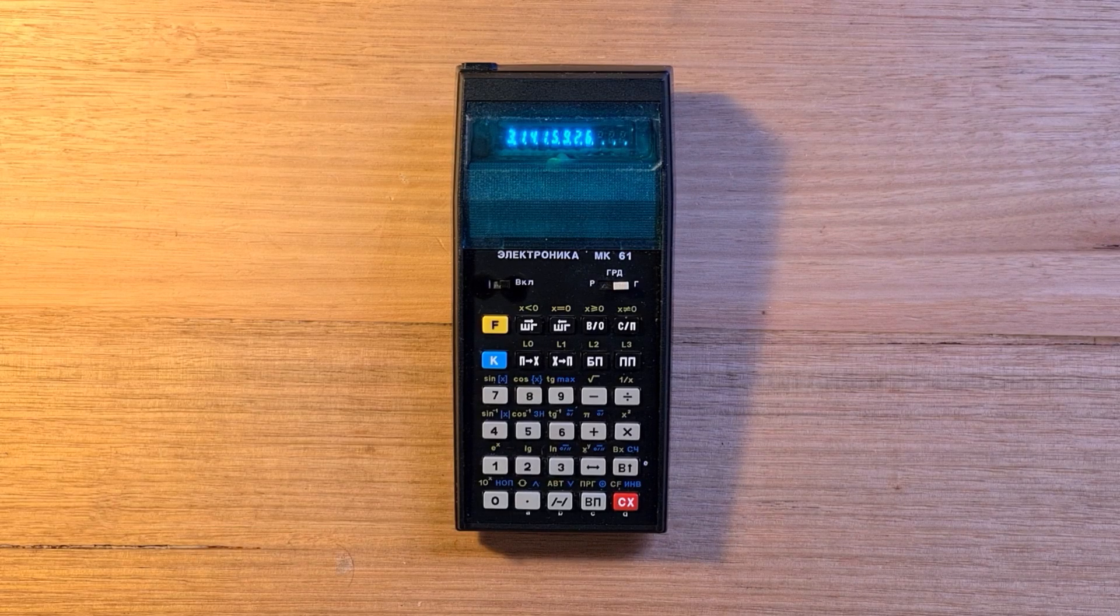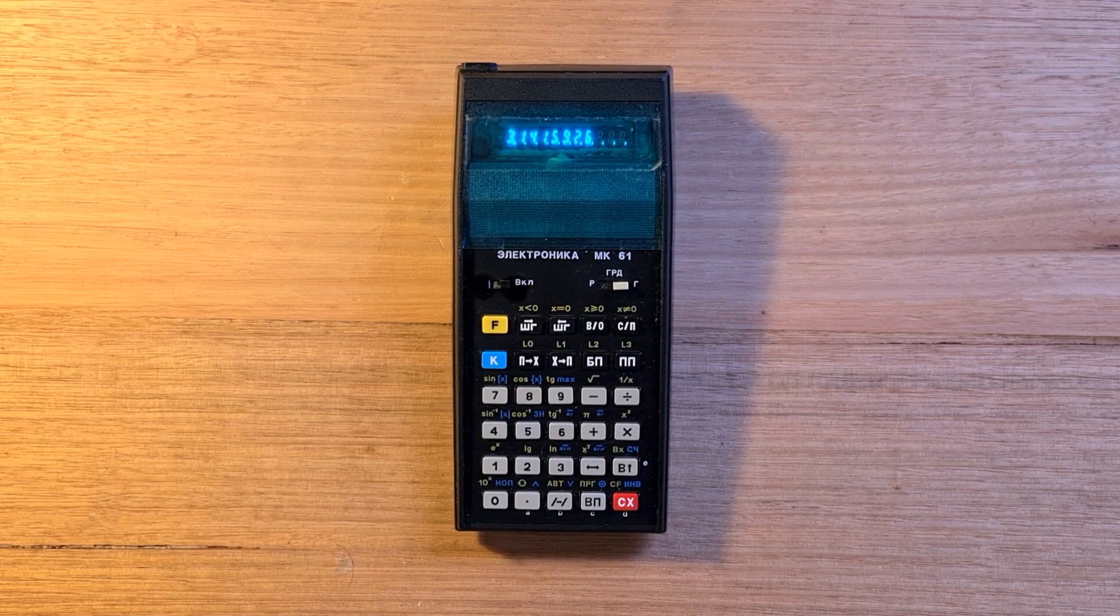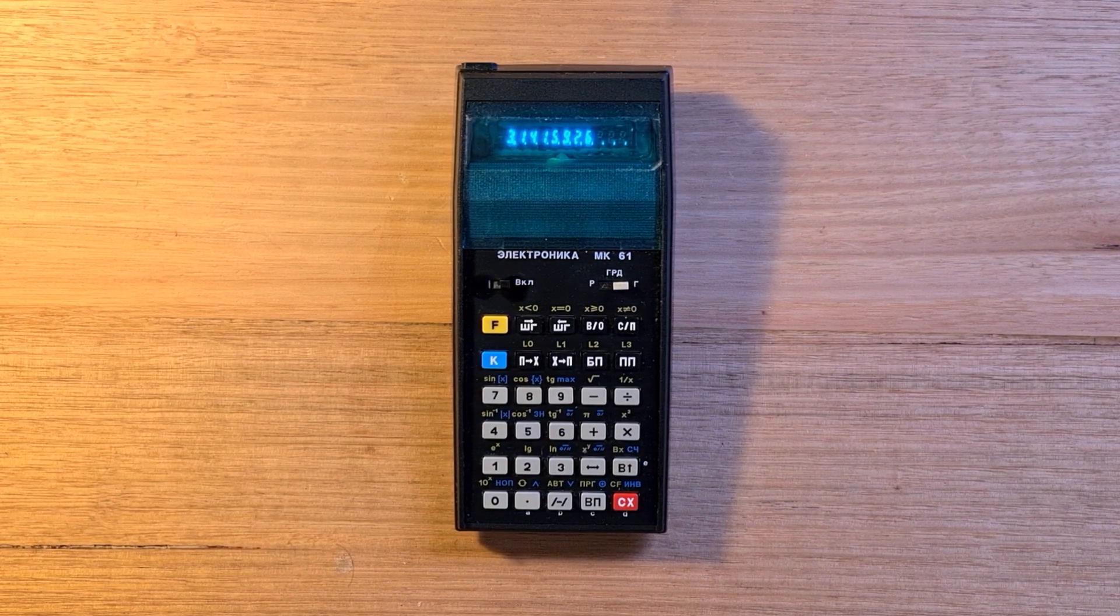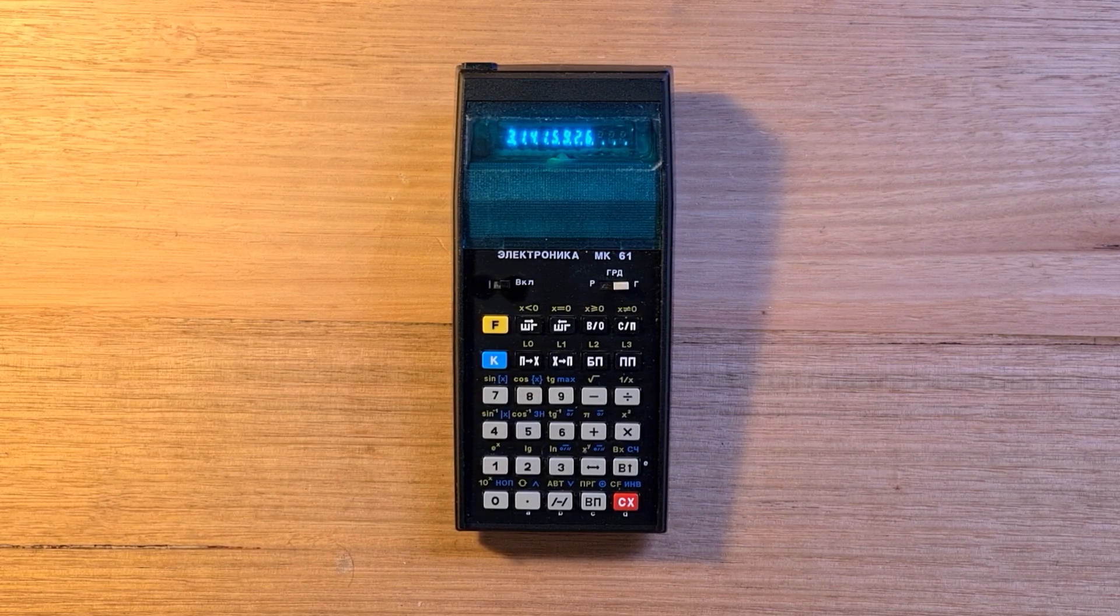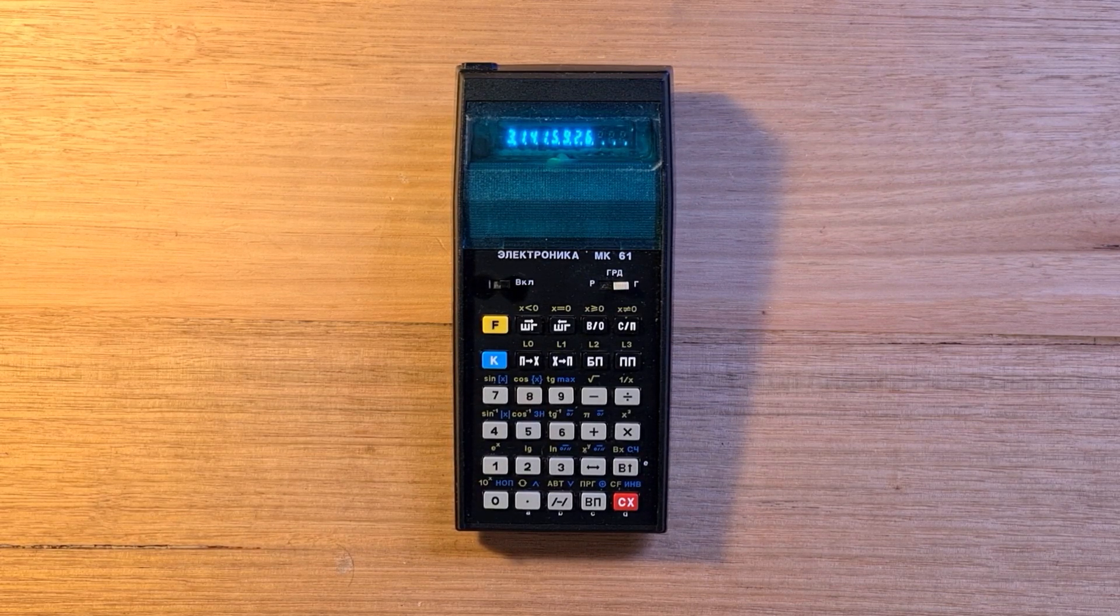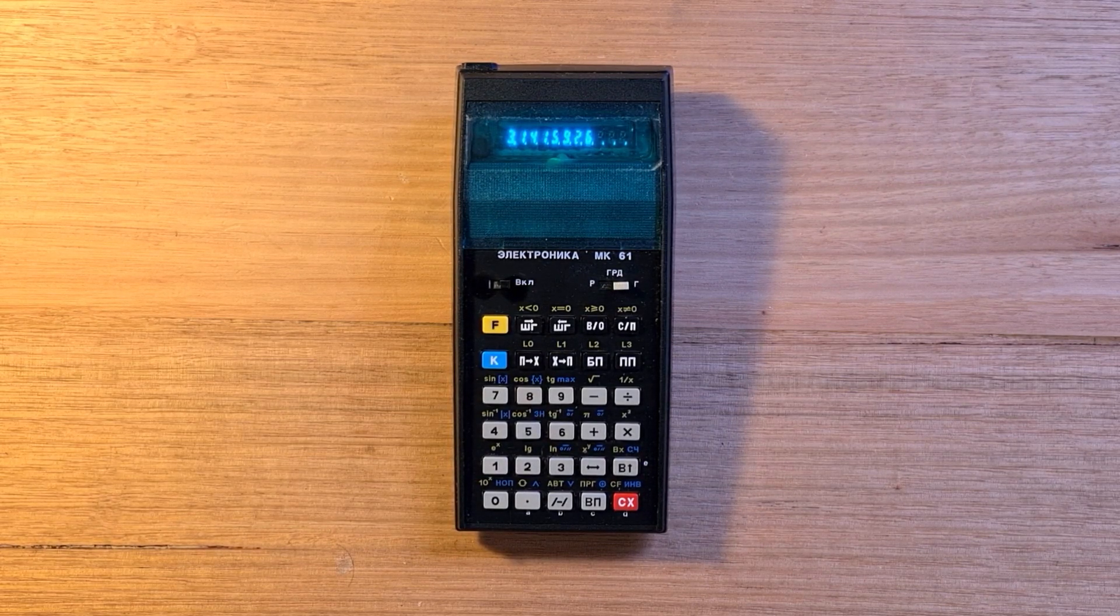Hey everyone, this video is about the Electronica MK-61, which was manufactured in the Soviet Union from 1983 to 1994.